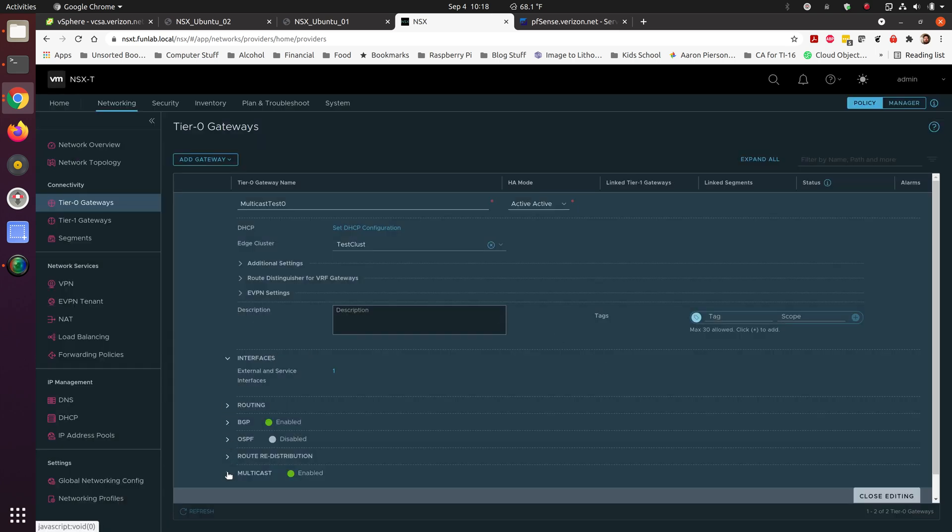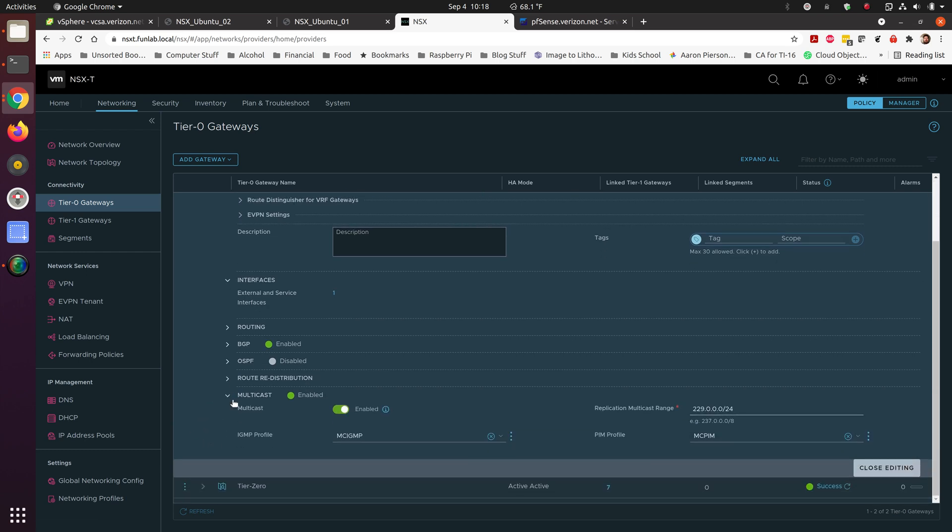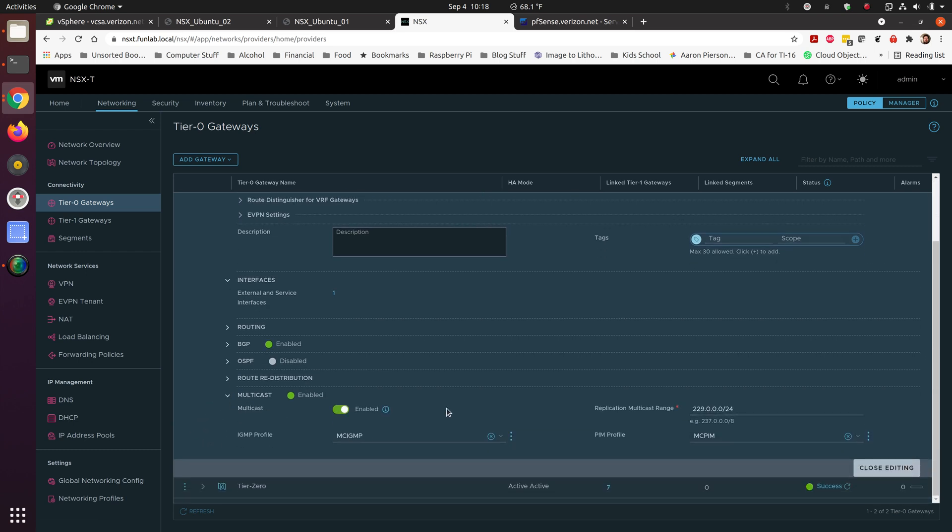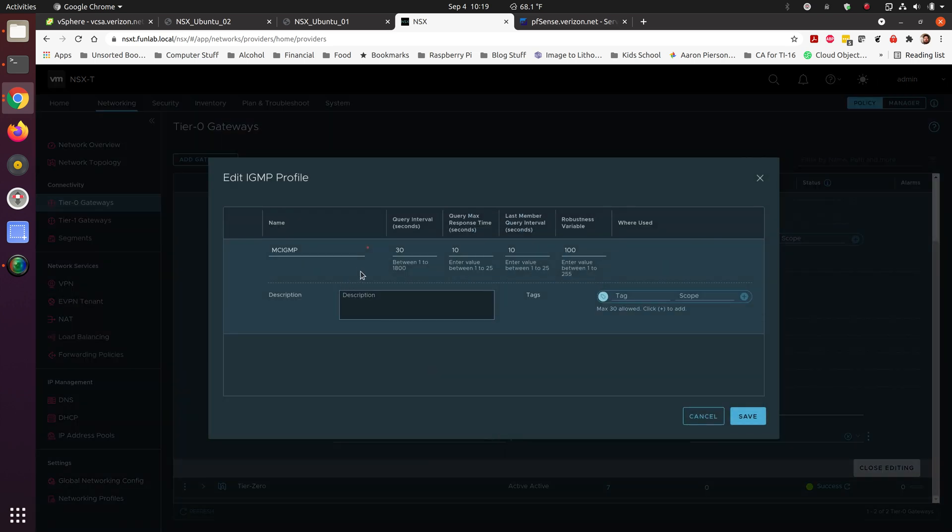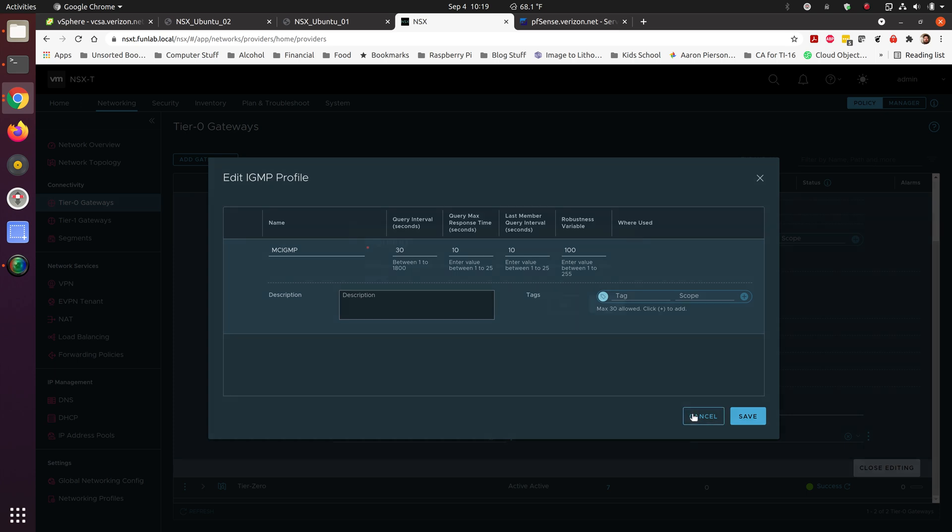Where we really make the more interesting settings is inside of the multicast environment. You enable multicast. You have to give it a replication multicast range. I used identical ranges in both systems. Inside of here, the IGMP profile. Give it a name and the change we had to give was the robustness variable. Change that to 100. I have a colleague that went through, tested to see what gave best performance. That was what gave it the best performance.